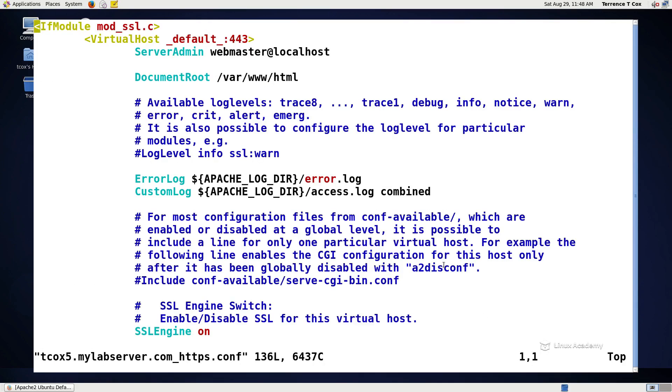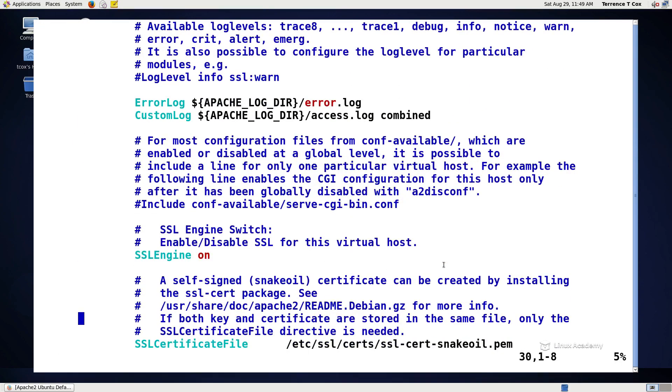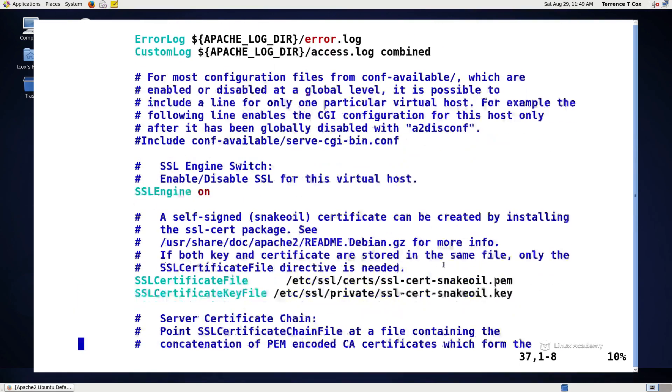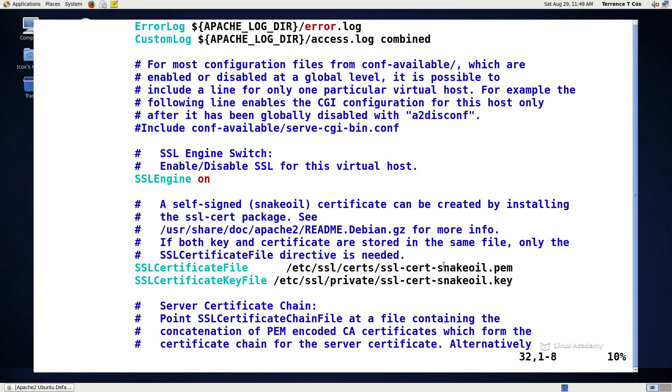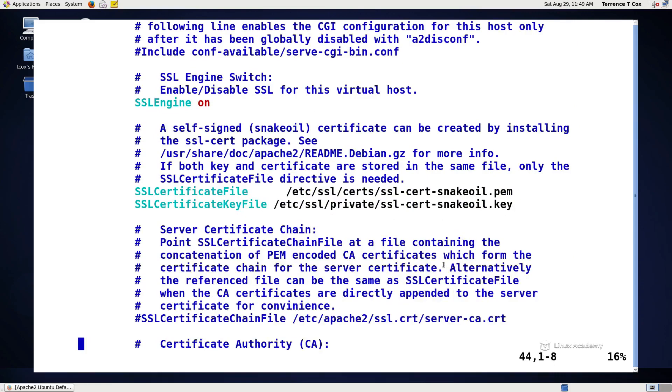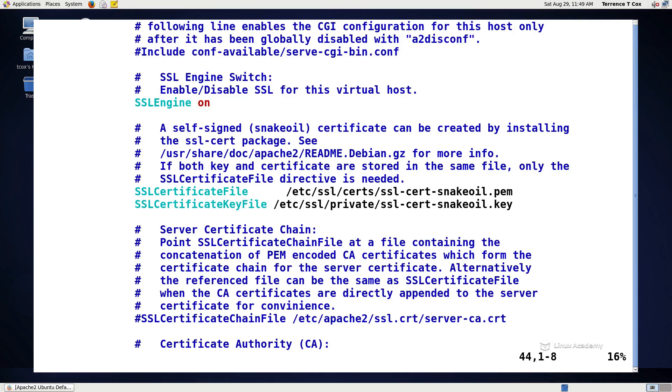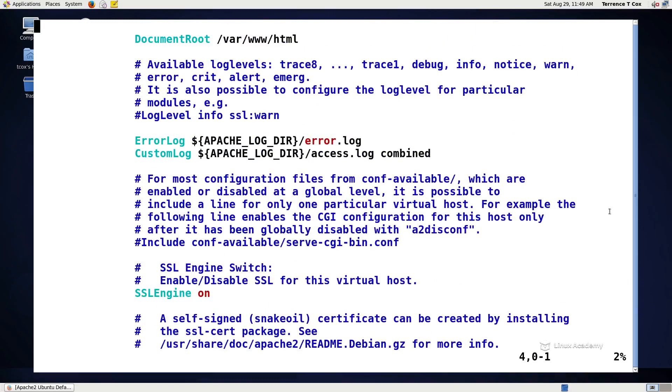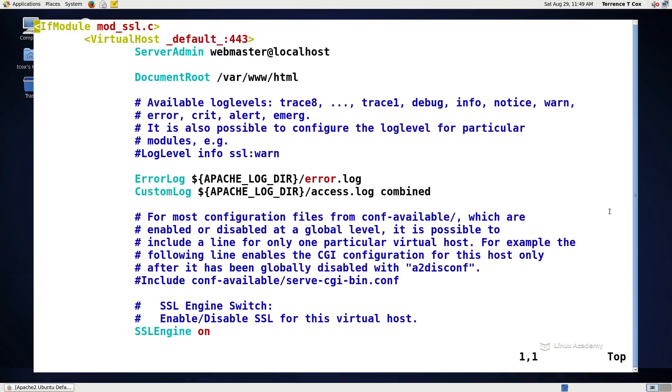If we do tcox5.mylabserver.com.https, we'll see there's a bunch of stuff in here that we don't have to include except for the SSL engine needs to be on, the SSL certificate file and the certificate key. These are the default certificates that are used by default within an HTTPS configuration. They're named snake oil because they're kind of default keys that are included with the distribution and installation, but they're not even as specific as a self-signed certificate in this case.